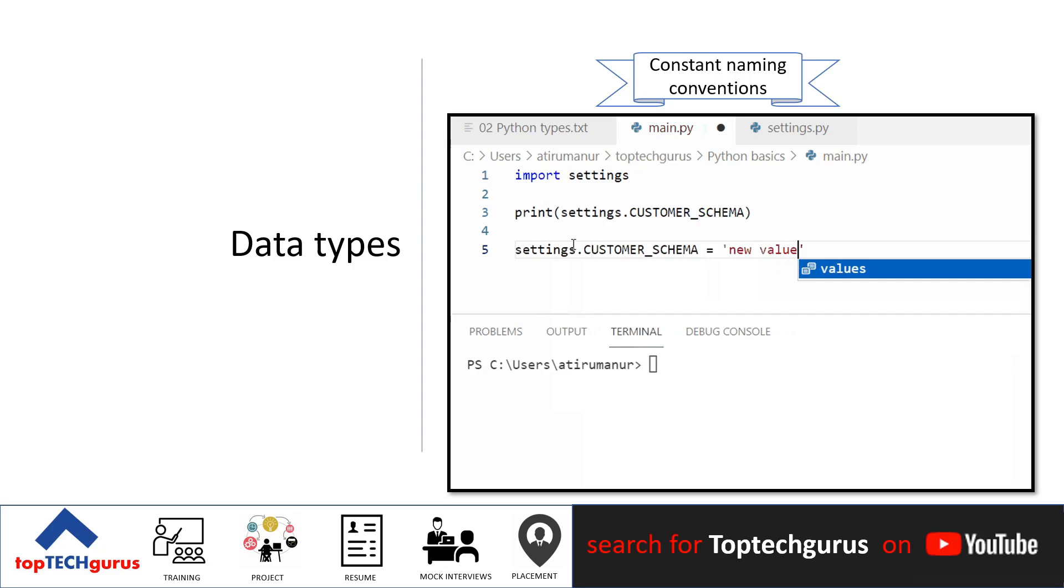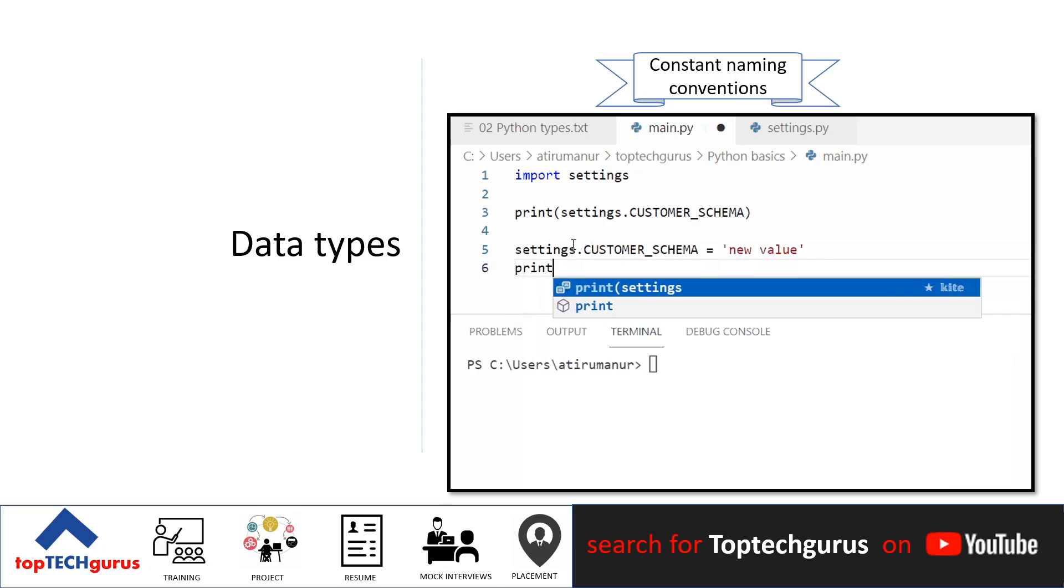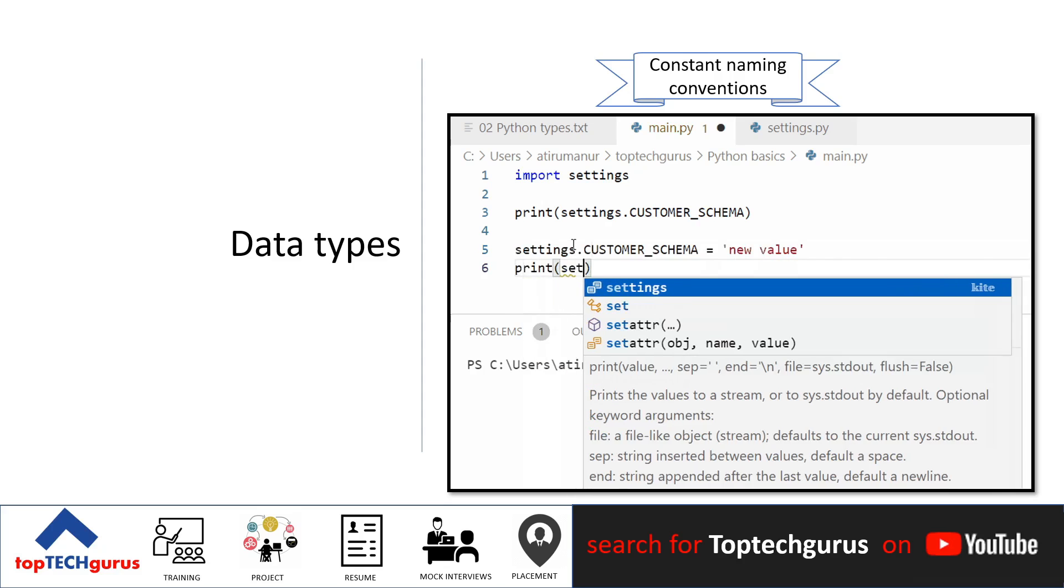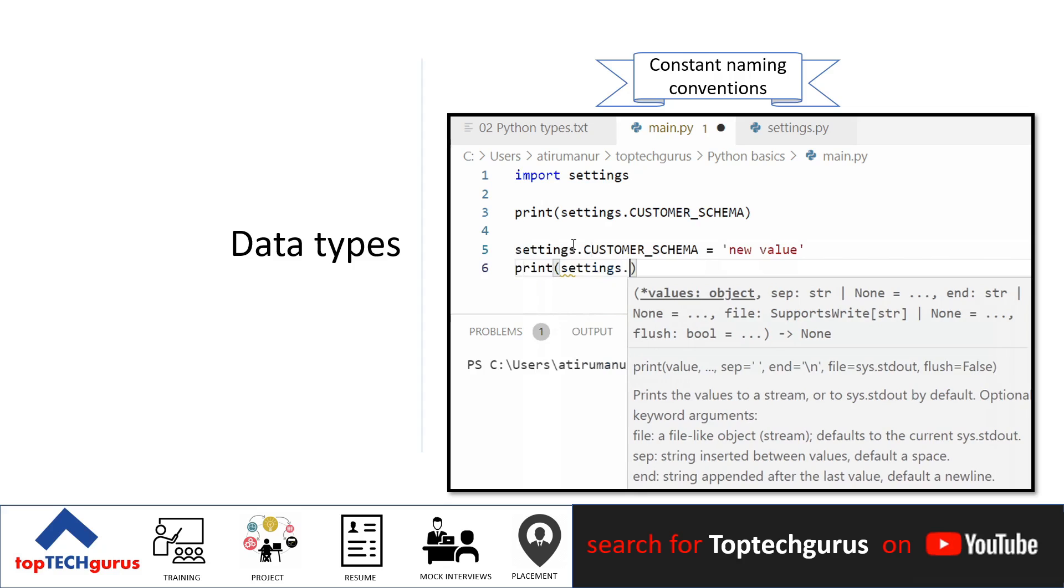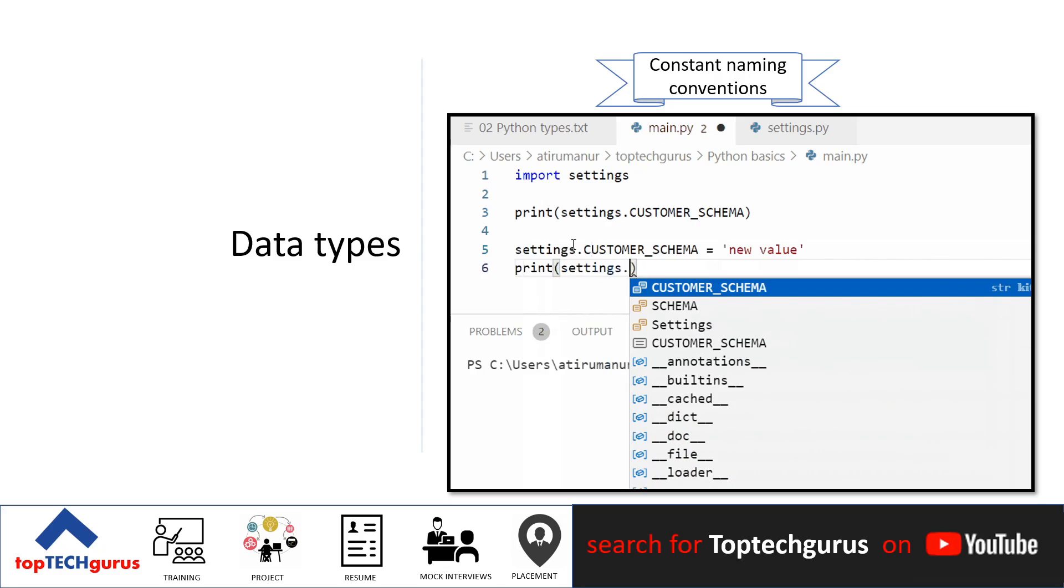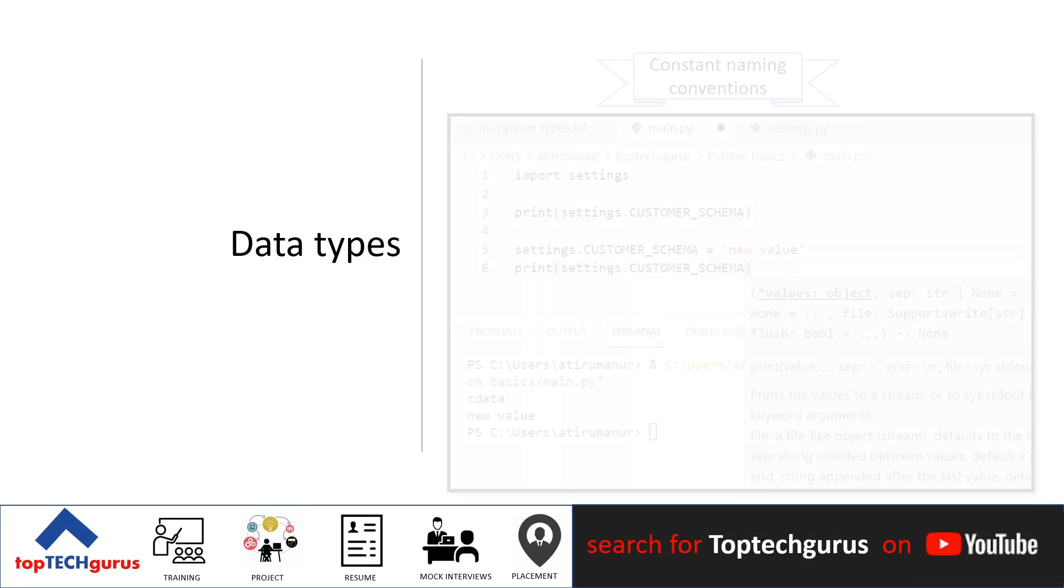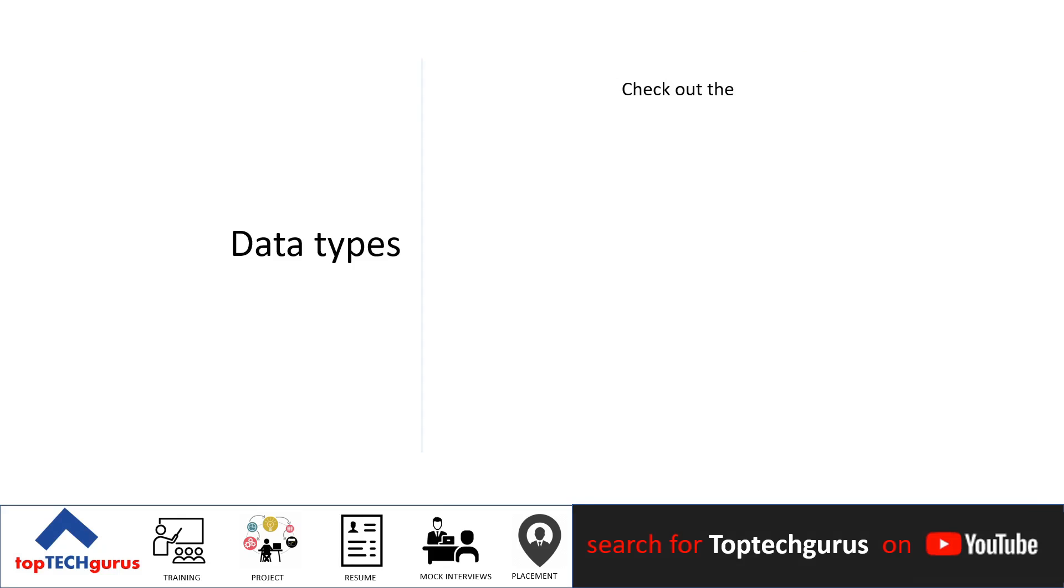This is the closest equivalent to Java's final. However, it does not actually prevent reassignment. In Python, there is no way to enforce this as a constant. Check out the link below for more examples of data types in Python and a quiz on Python data types that you can complete.